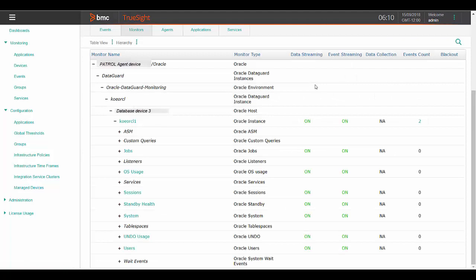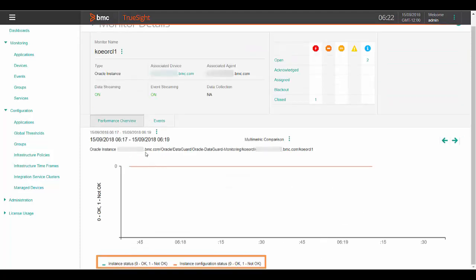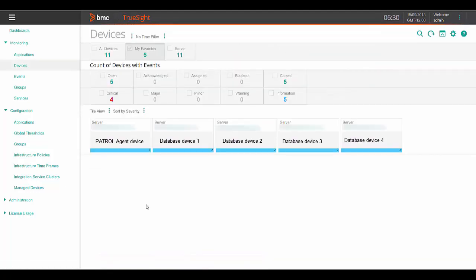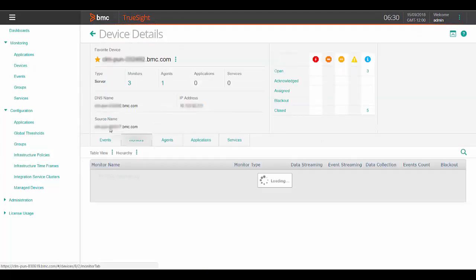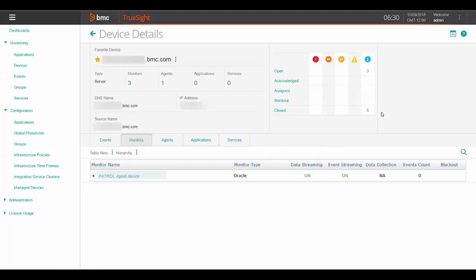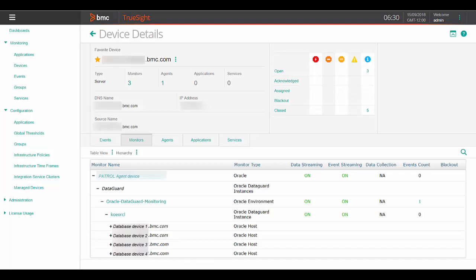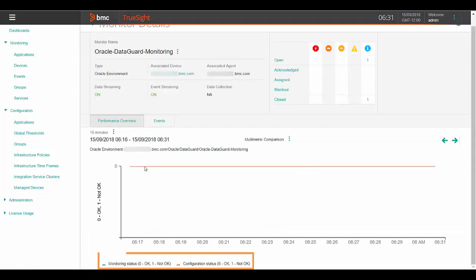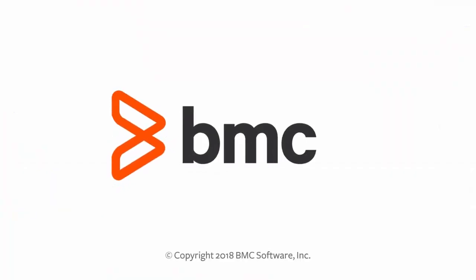Now you can see the hierarchy and the results of the configured policy. The monitoring tree should be complete. Review the Oracle database instance level, instance status, and instance configuration status. If the instance doesn't appear or the environment setting has to be updated, please refer to the environment level configuration status and monitor status at the patrol agent device level. For more details, log on to docs.bmc.com. Thanks for watching.